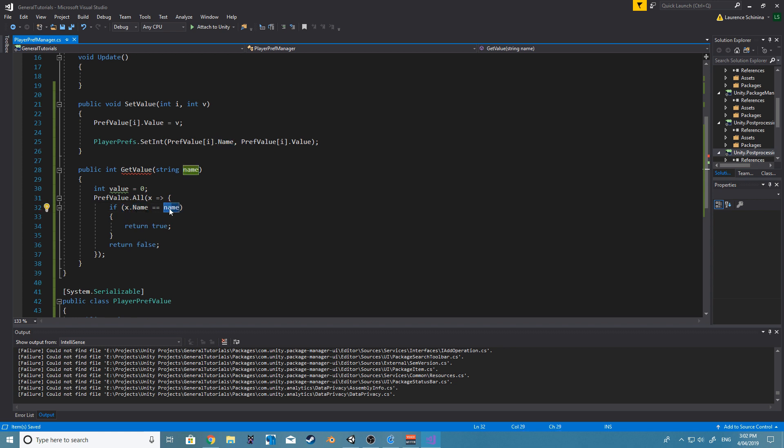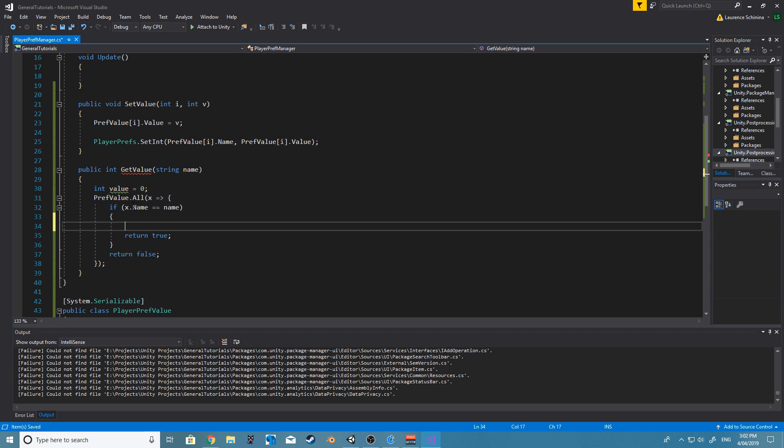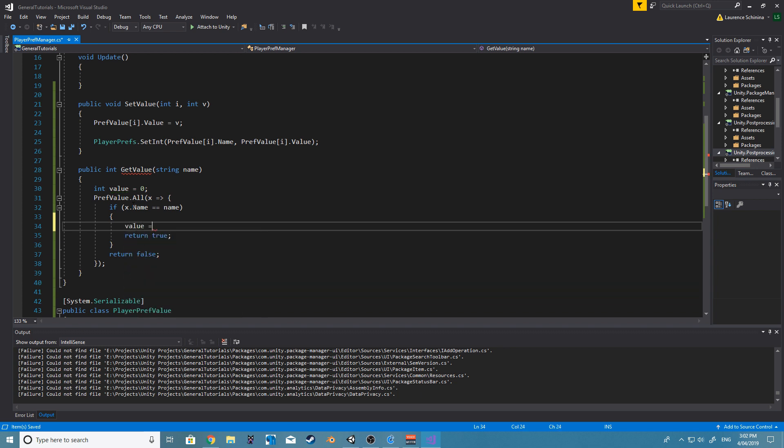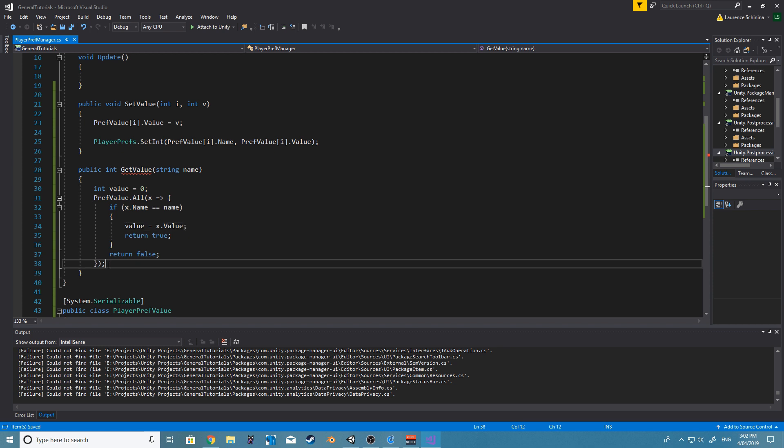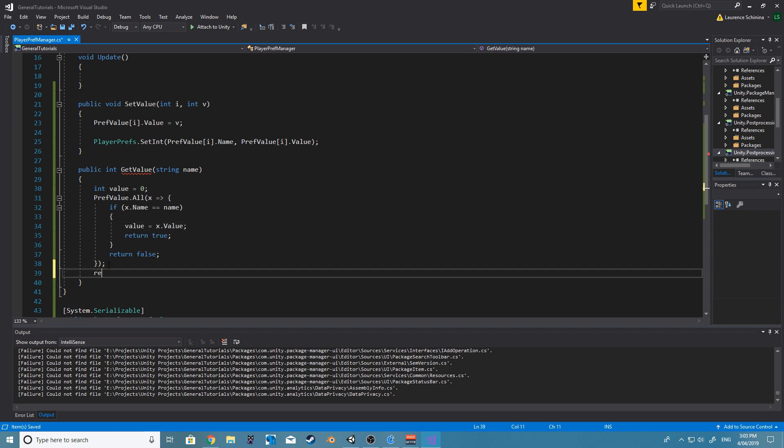And if x is equal to name, or x.name is equal to name, then here what we want to say is value equals x.value. And then after it's done all of that, we'll be able to just say return value.